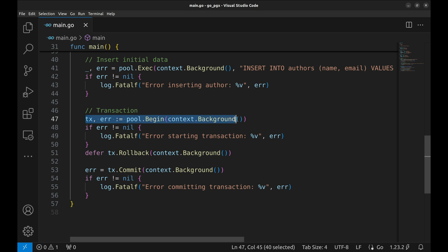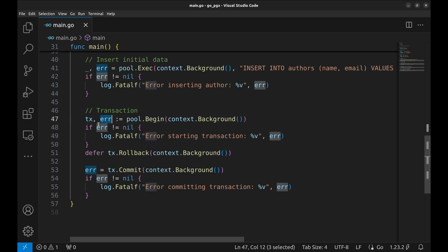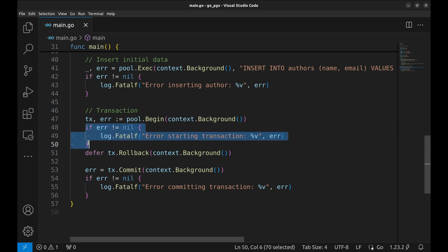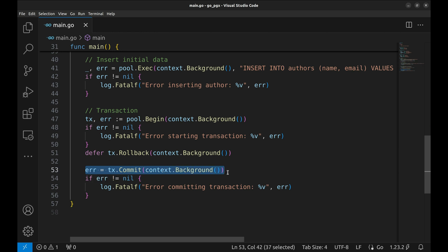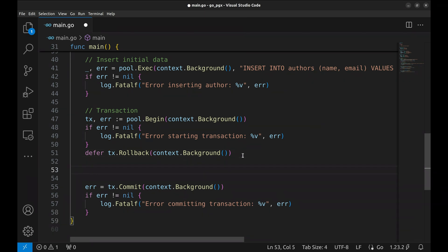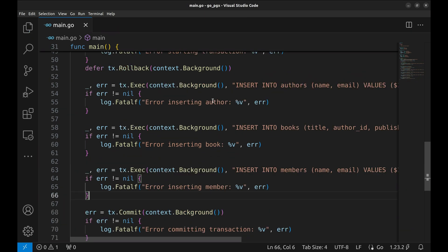With the Begin method, we start the transaction. It returns the transaction and the error. The error is handled here. Here, we defer the rollback of the transaction. Rollback works a little differently — it is safe to call even if the transaction is already closed, and has no effect if the transaction commits successfully. To commit the transaction, the Commit method is called. Within this block of code, we add statements.